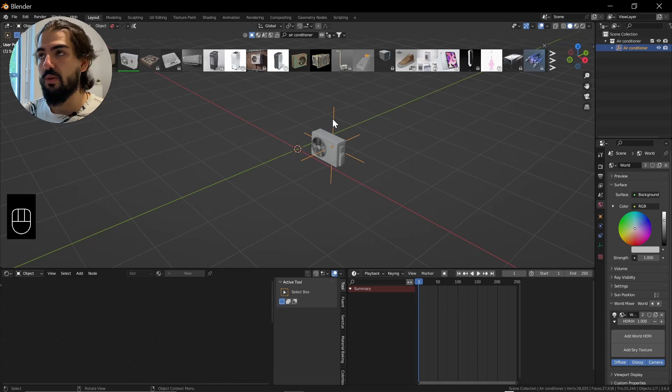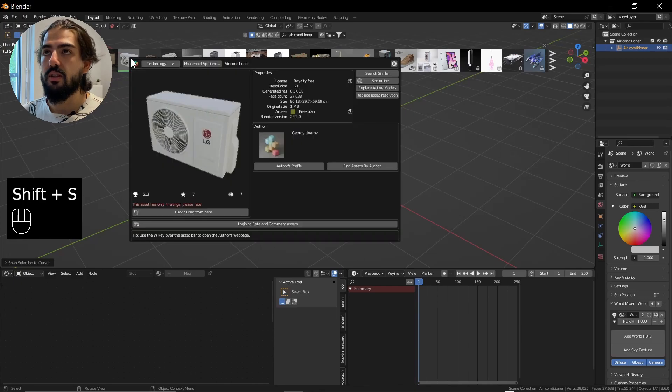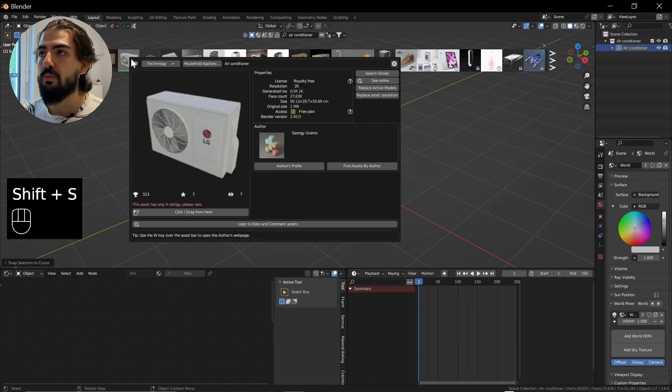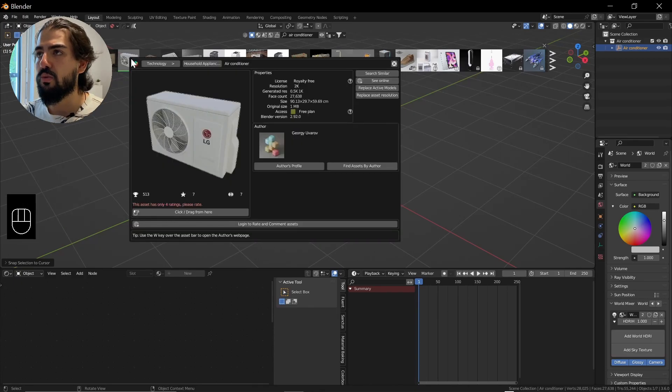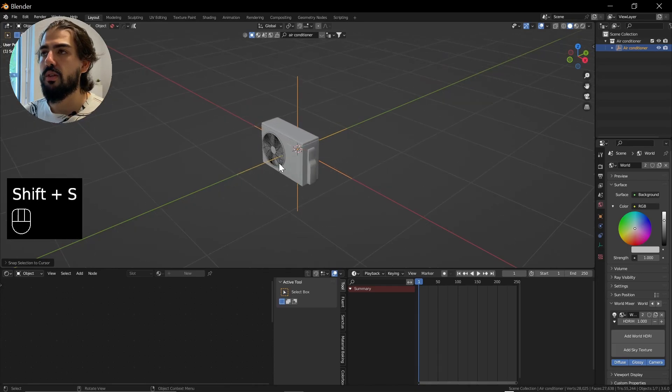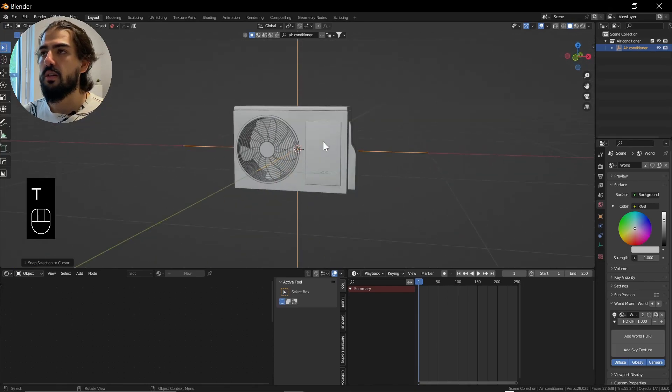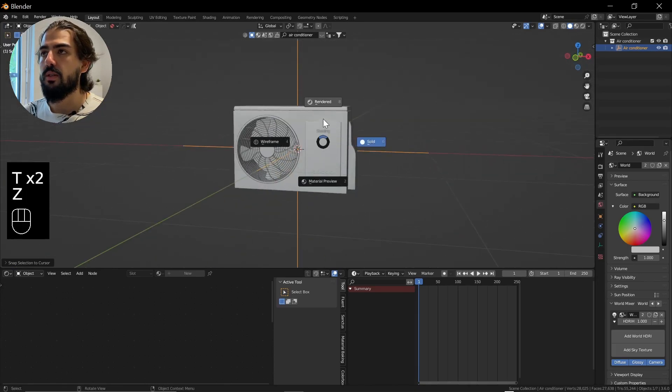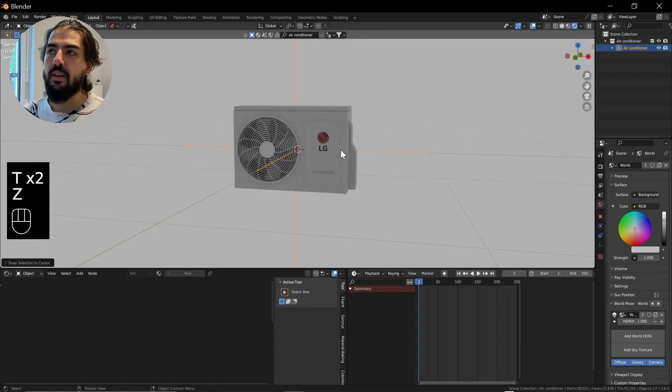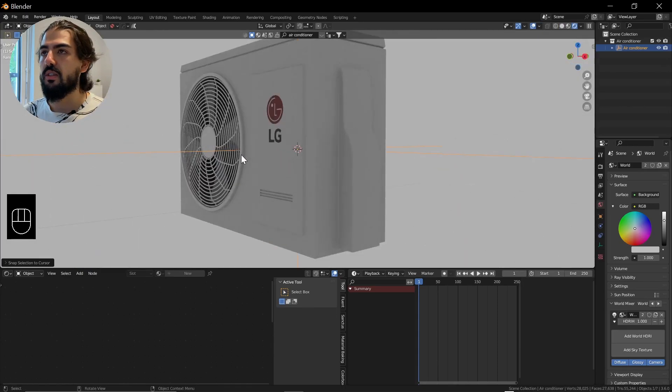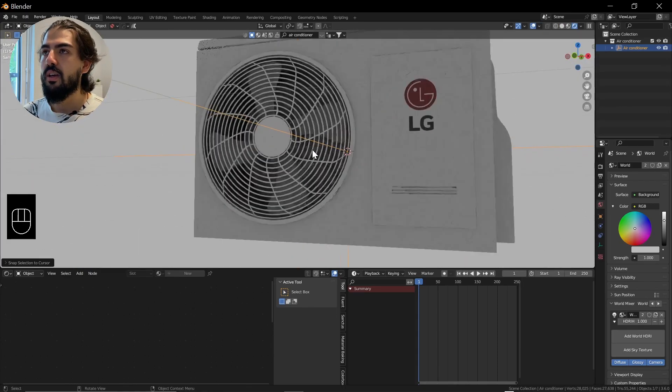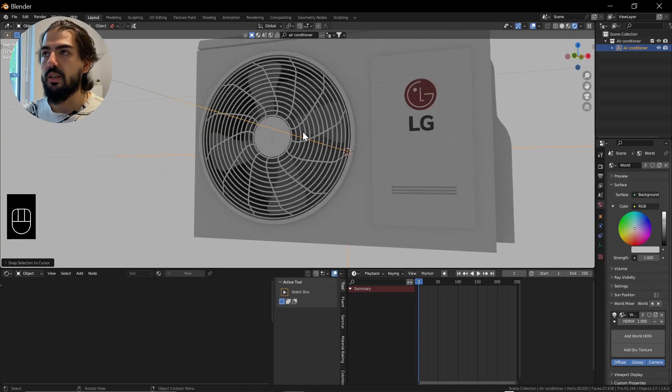I'm just going to take this one from Georgie Varov. Let's put it in the center and have a look at it. It's from LG - life's really good, man.